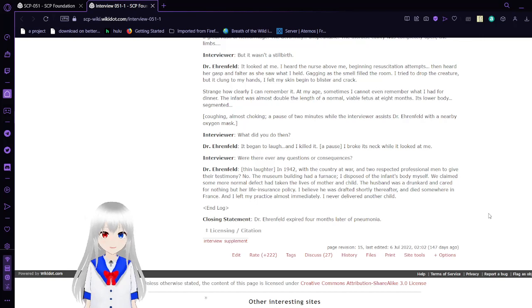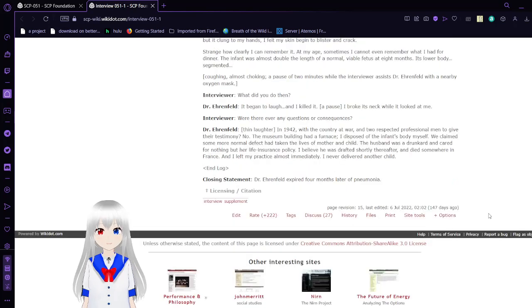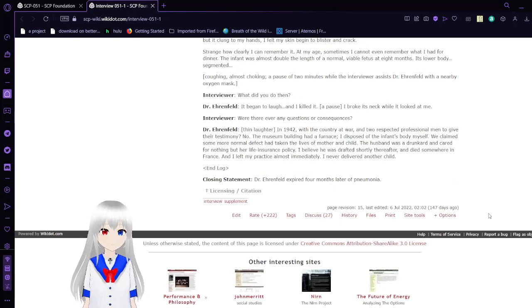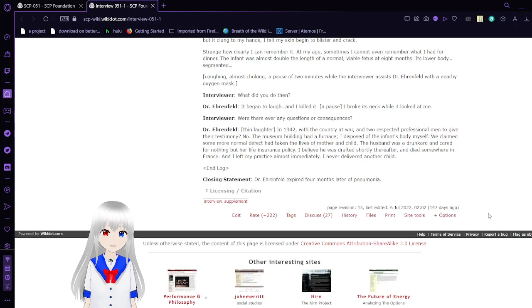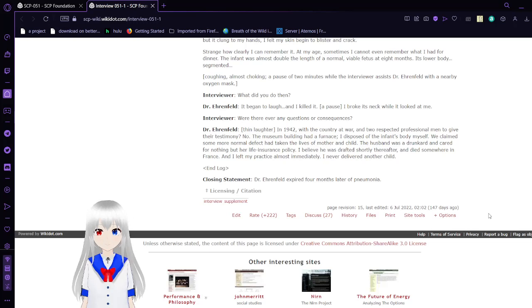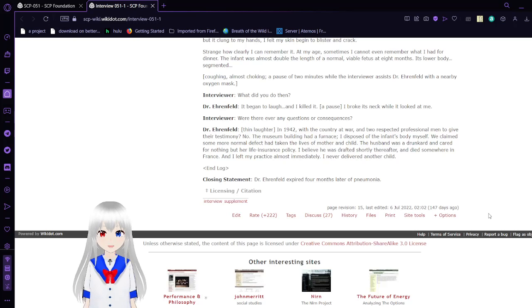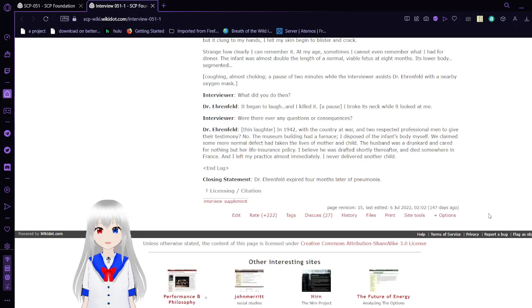I was concerned because of all the blood that her life was in danger. I thought to push and she was pushing. I felt what I thought was a coil of umbilicus probably tangled around the baby's neck. She tore before I could proceed. There was more blood and it began to emerge into my hands. I thought at first that the infant was stillborn. Its flesh was gray, not the vernix-covered gray of normal birth, but lifeless and degraded. The smell of decay. The deformity was unspeakable. The thoracic cavity was completely open. It began to laugh and I killed it. I broke its neck while it looked at me. In 1942, with the country at war and two respective national men to give their testimony, the museum building had a furnace. I disposed of the infant's body myself. I left my practice almost immediately. I never delivered another child.